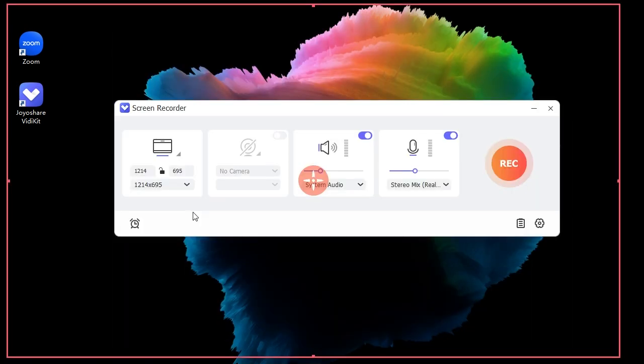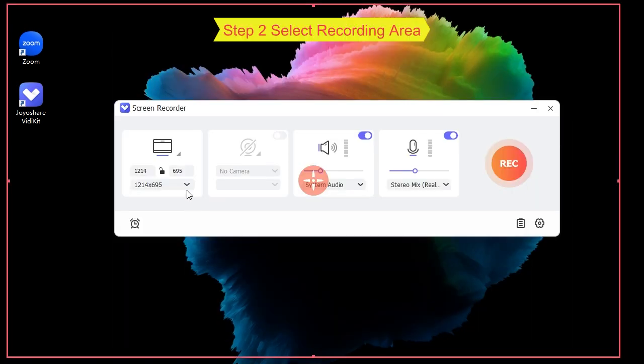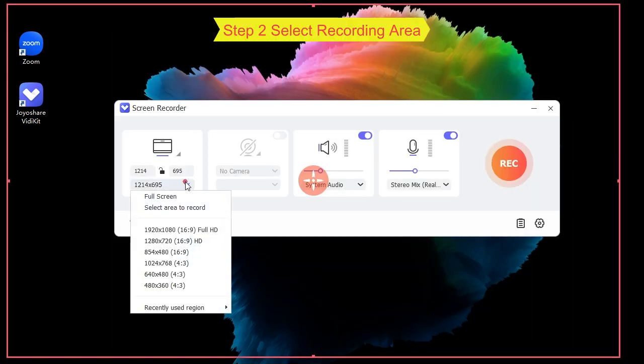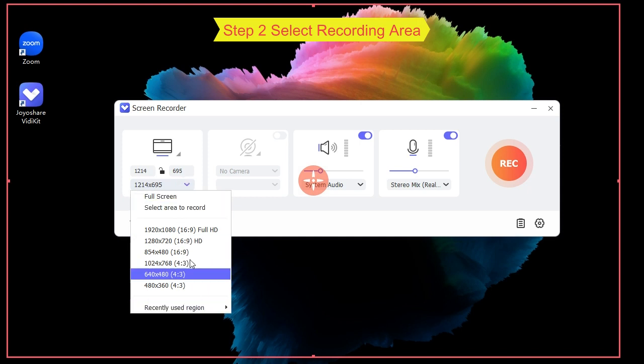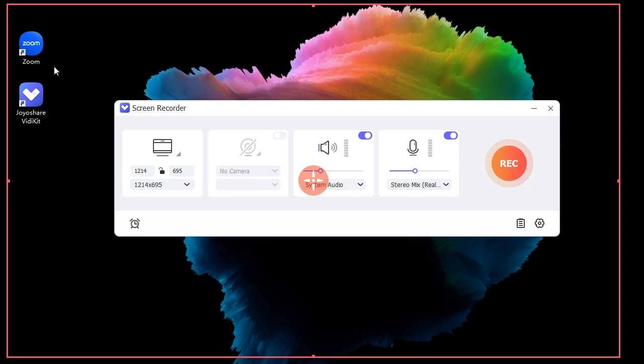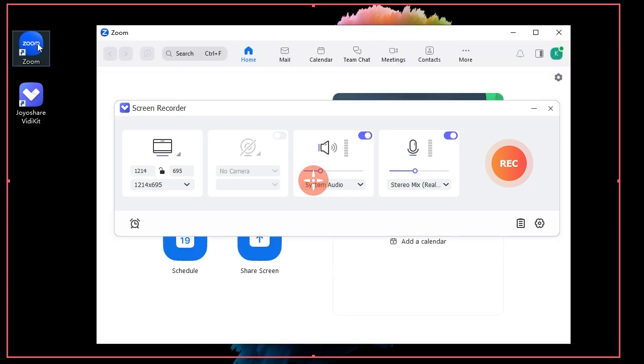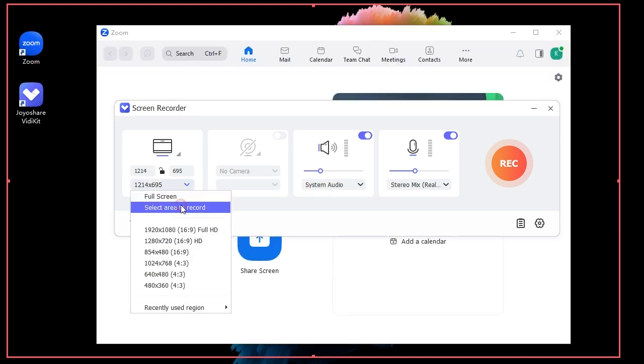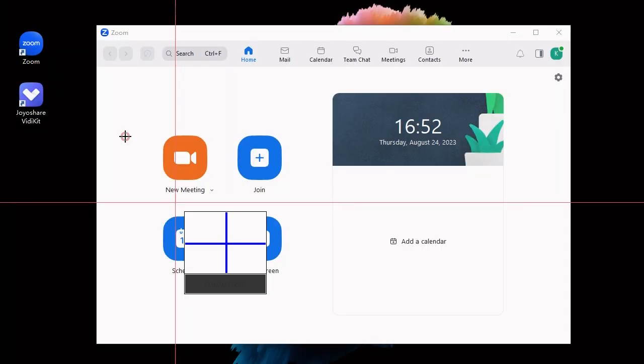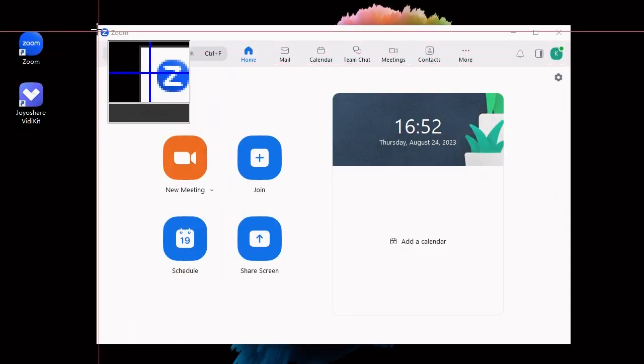You should click on the dropdown menu in the first section, then select full screen or the fixed recording size. You can open Zoom and select area to record by scaling and moving the recording window according to your own needs.